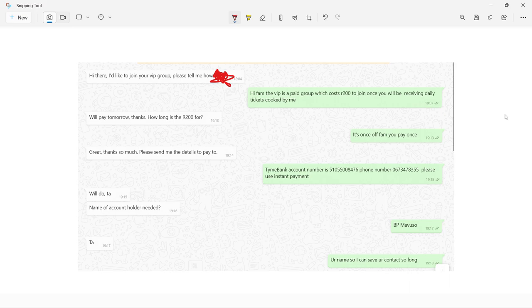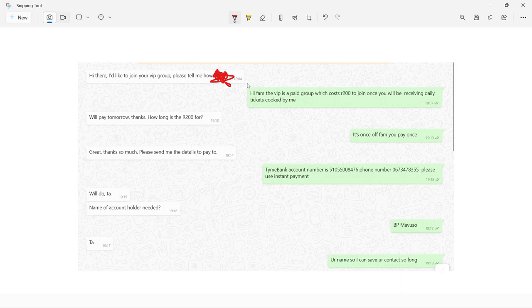What happens is after that I will send you this text that says hi fam, the VIP is a paid group which costs 200 to join once. It's a once-off payment, you receive daily tickets cooked by me. My fam responded saying we'll pay tomorrow, how long the 200 is for. I say it's once off fam, you pay once.